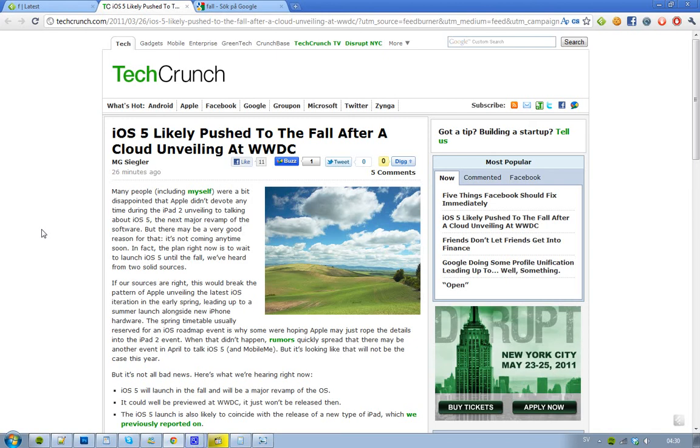Hey guys, it seems like we have some more information about iOS 5. It's actually about two solid sources that are saying that we are probably not going to see iOS 5 until the fall comes.